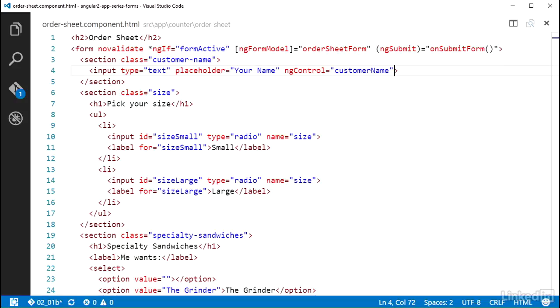And since I built the form model representation out in code, Angular can let me know if I try and wire up an ngControl to a name I haven't set up yet.